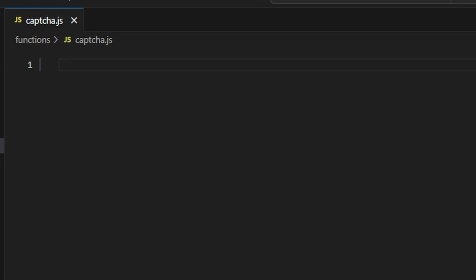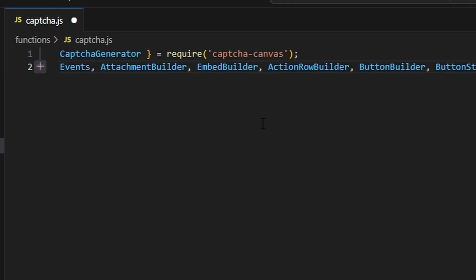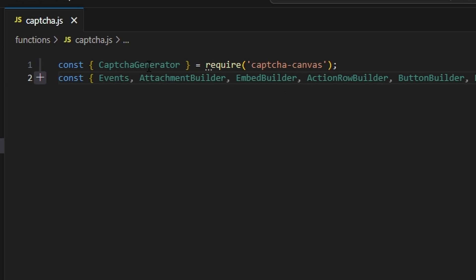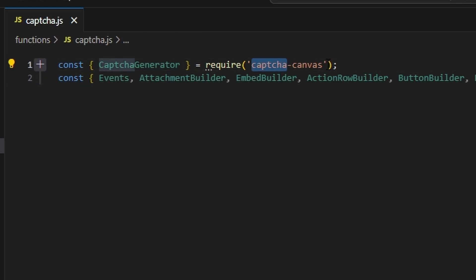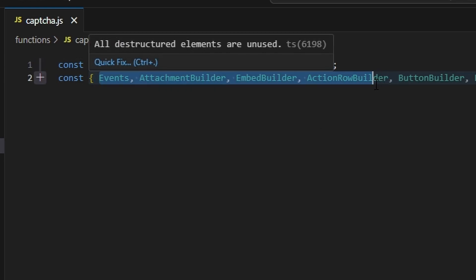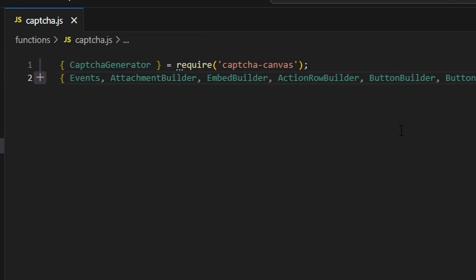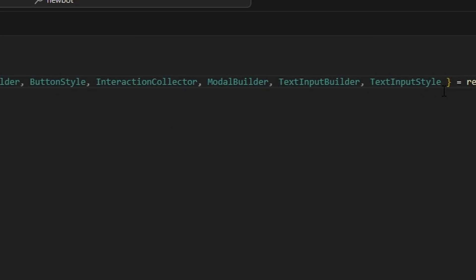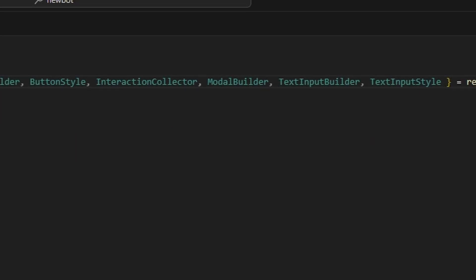The first thing we're going to do is get our captcha generator package as well as our Discord.js dependencies. The captcha generator package is called captcha-canvas — make sure you do npm install captcha-canvas for this to work. For Discord.js, we're going to get: Events, AttachmentBuilder, EmbedBuilder, ActionRowBuilder, ButtonBuilder, ButtonStyle, InteractionCollector, ModalBuilder, TextInputBuilder, and TextInputStyle — all from discord.js.